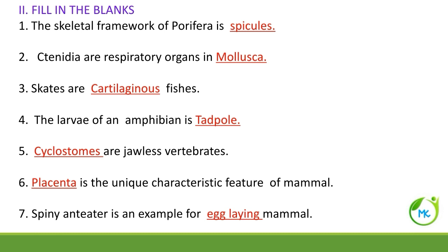Fill in the blanks. The skeletal framework of Porifera is spicules. Ctenidia are respiratory organs in case of Mollusca. Skates are cartilaginous fishes. The larval form of an amphibian is referred to as tadpole. Cyclostomes are jawless vertebrates. The unique characteristic feature of mammals is the presence of mammary glands. Spiny anteater is an example of an egg-laying mammal.